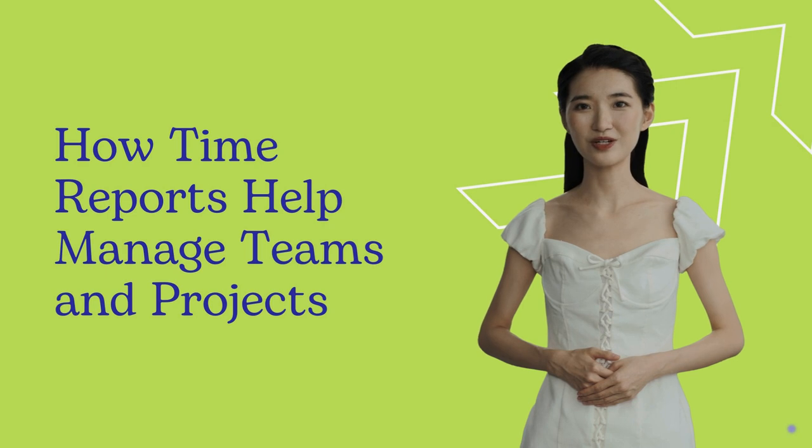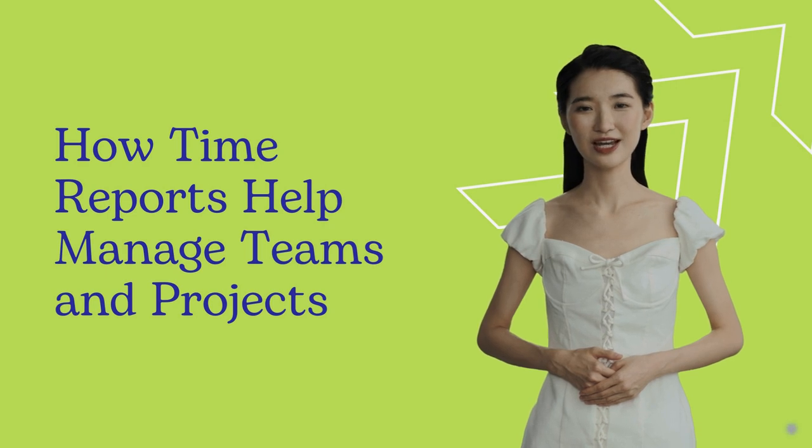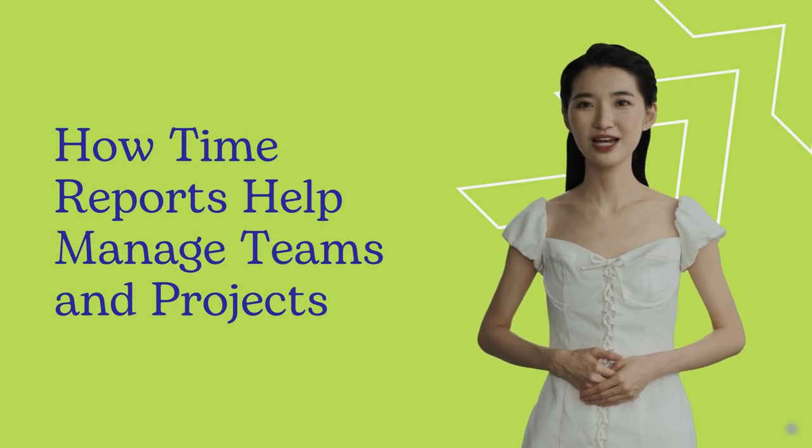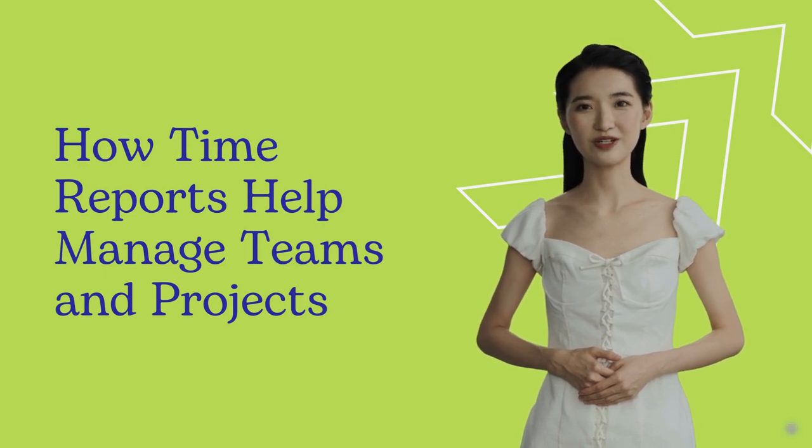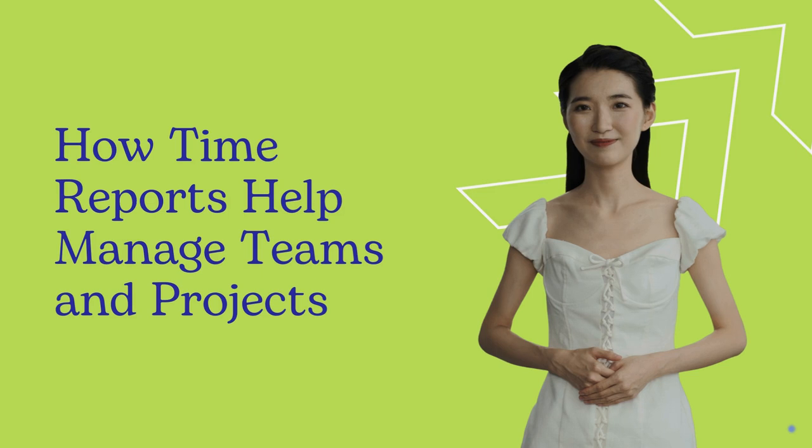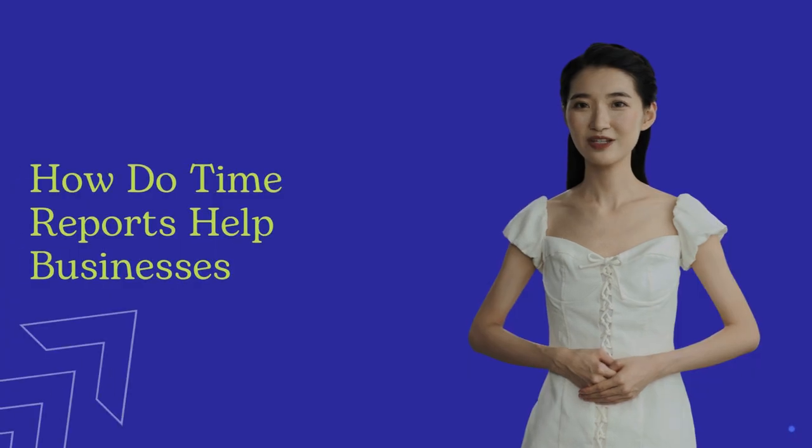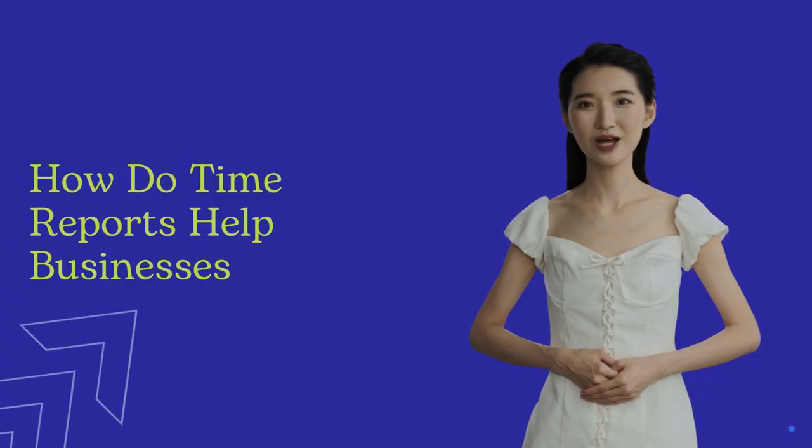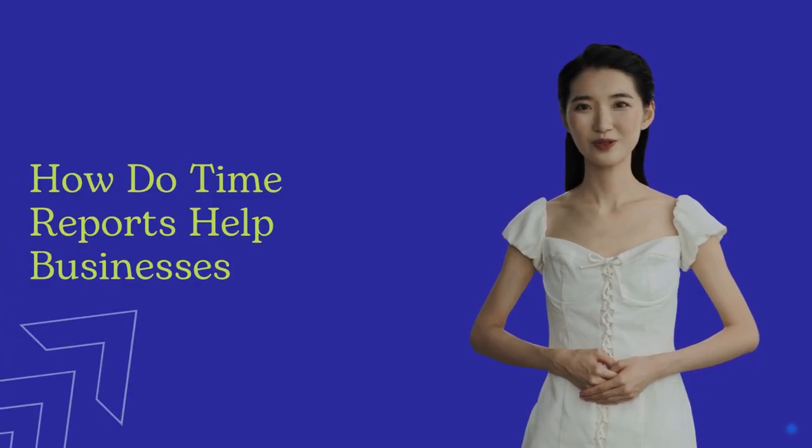It reveals workflow efficiency, highlights improvements, and helps managers boost team productivity. There are six ways time reports help businesses and individuals.